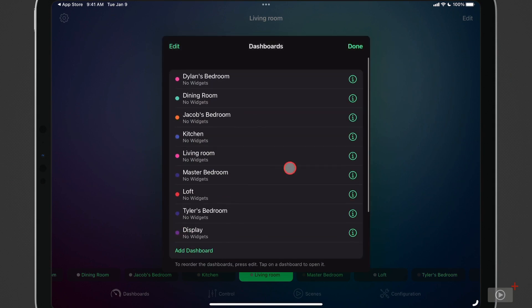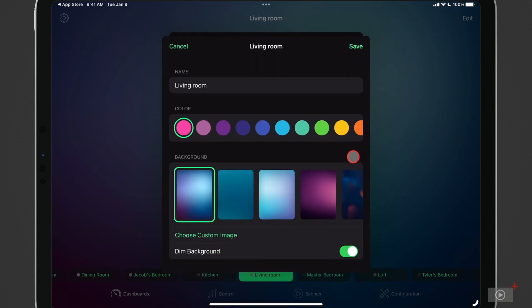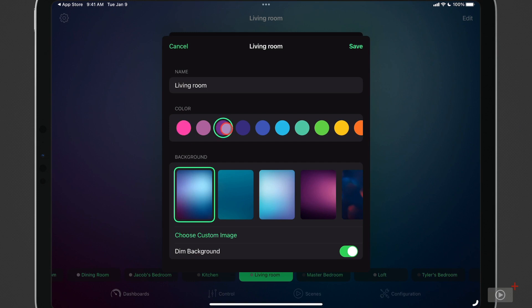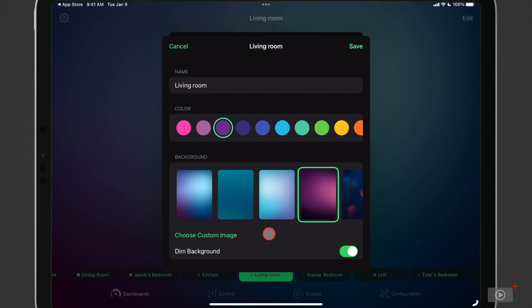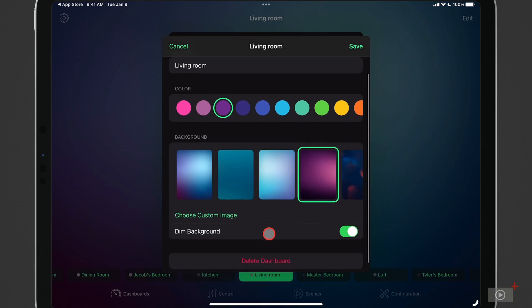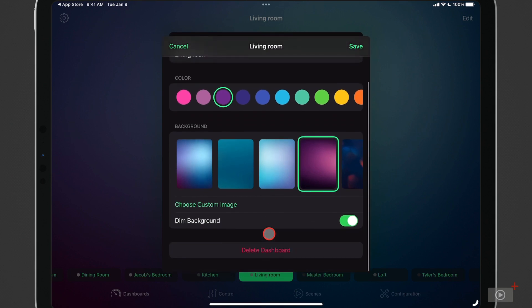Now the other thing I can do is I come over here to the eye and I can customize the actual background that the widgets will lay on. I can change the room name. I can also change the color for the dot that is next to the navigation below. And then I can also change the background here. Let's go ahead and go with the purple. I could choose a custom image too if you wanted to put in a picture of your own room. But I like to leave the colors because it just makes the widgets pop. And then I can dim the background if I wanted to or delete the dashboard. I'm just going to save it just like this.